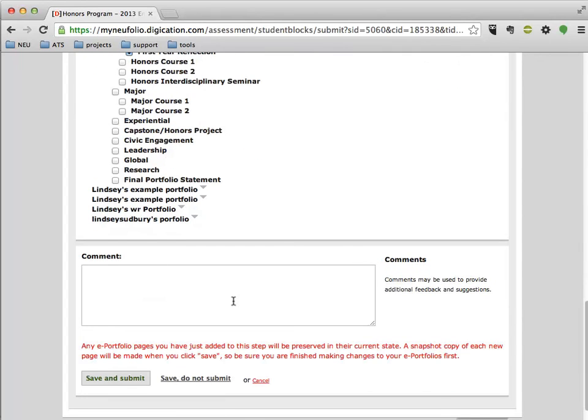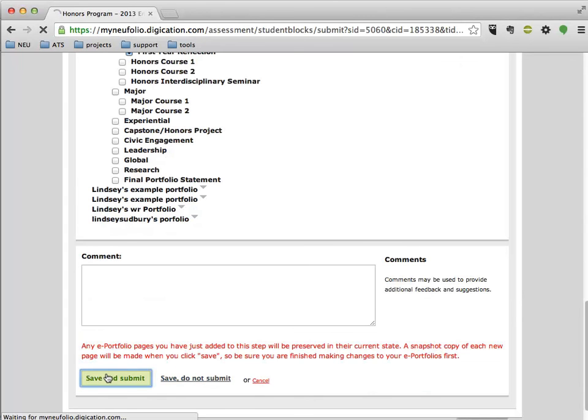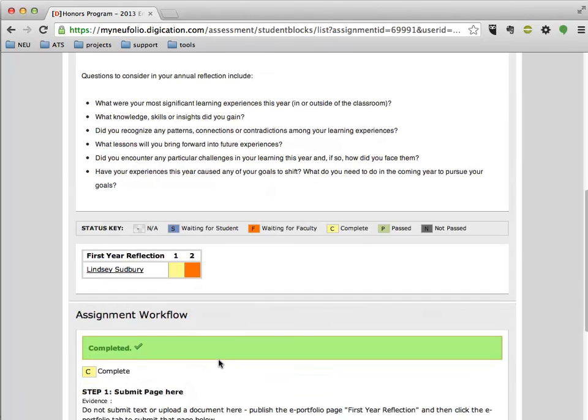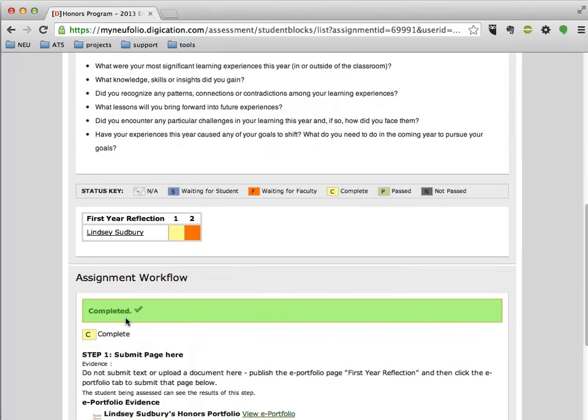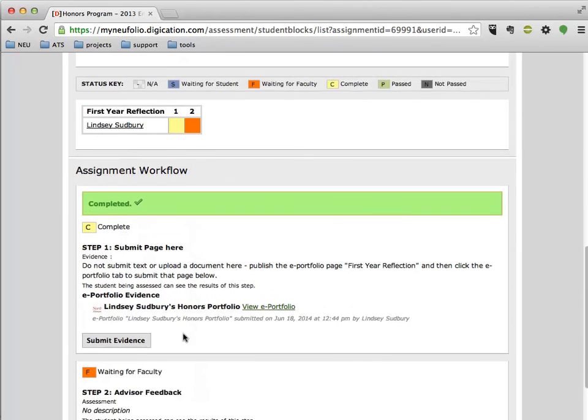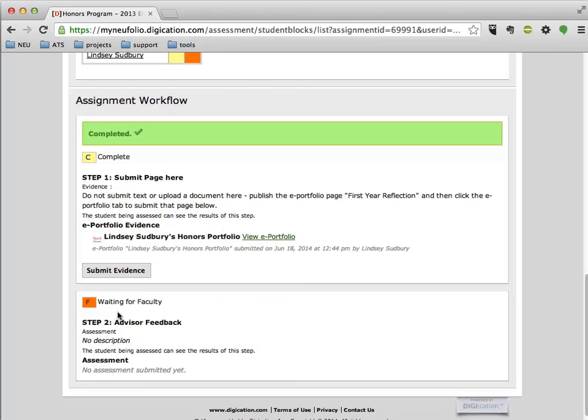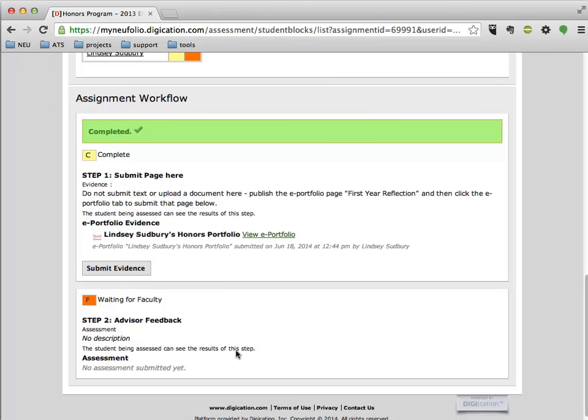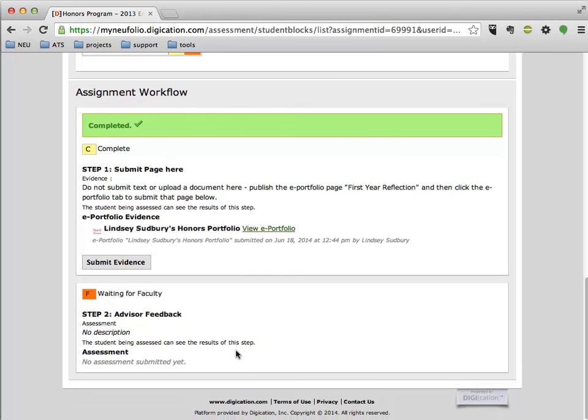you can add some comments if you like, and you can also choose to save and not submit or cancel, but you want to be sure that you save and submit. From this, you can see that your assignment workflow is completed, and that the next step is just you're going to get feedback from the advisor.